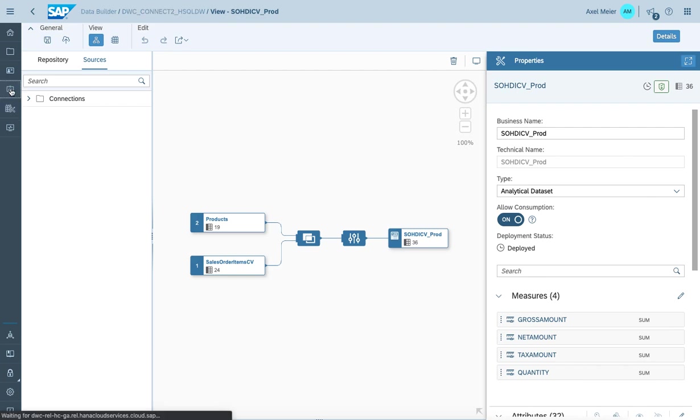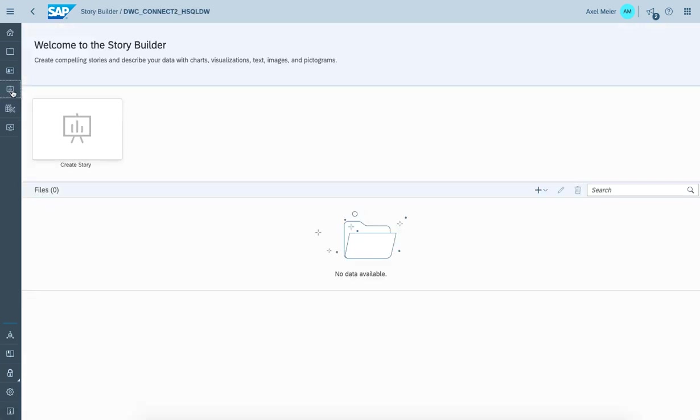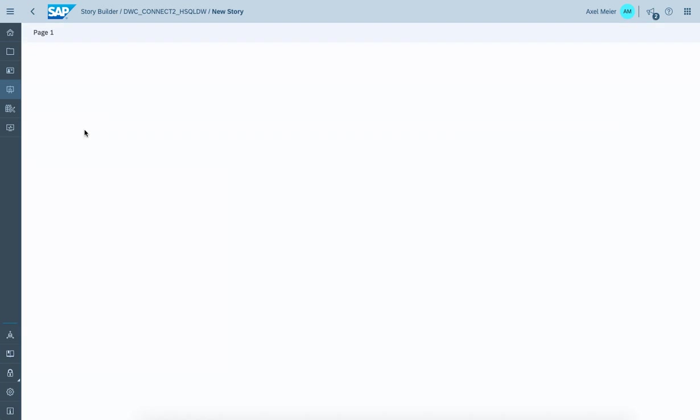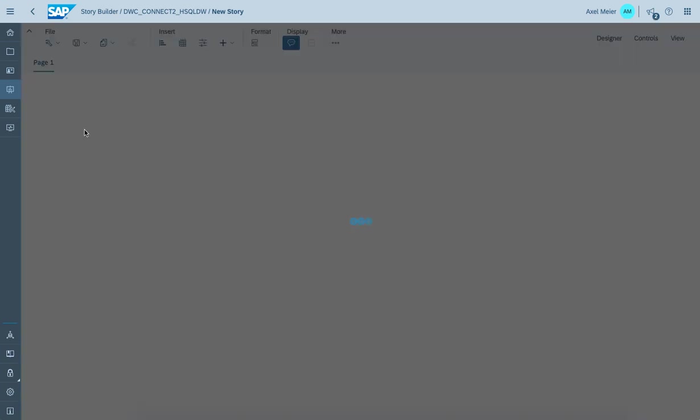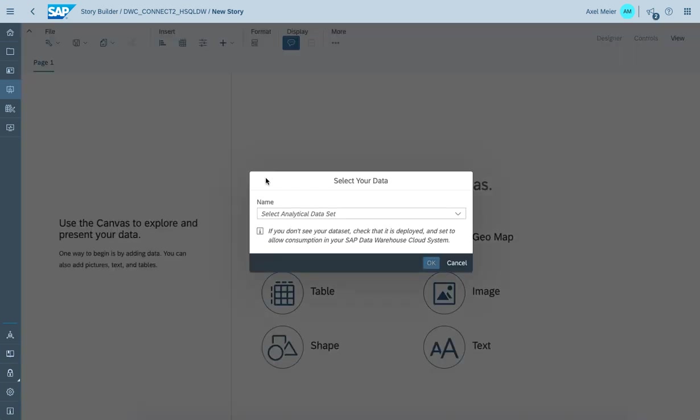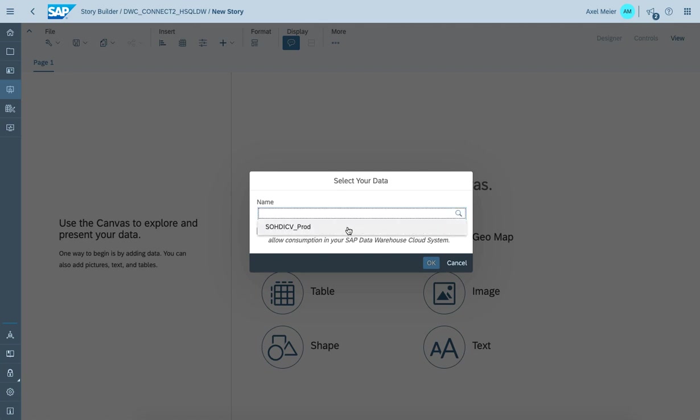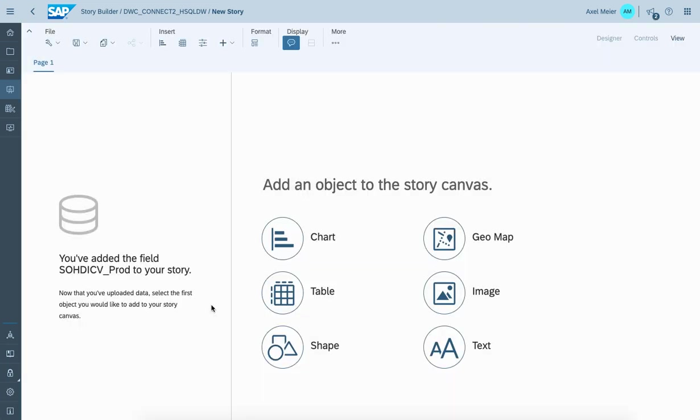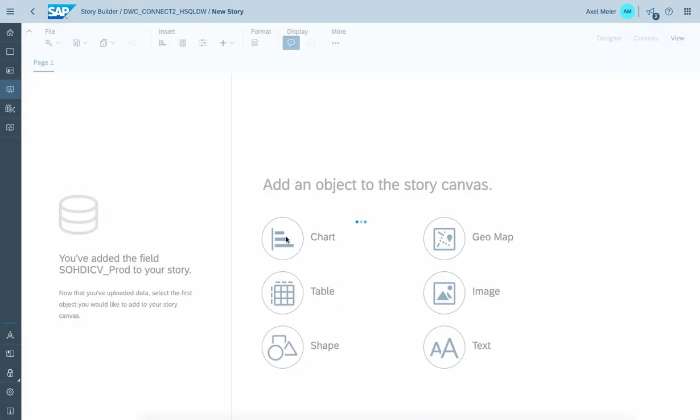As the last step, I'd like to create a story connecting to the analytical data set we just created. Has been added to the story.